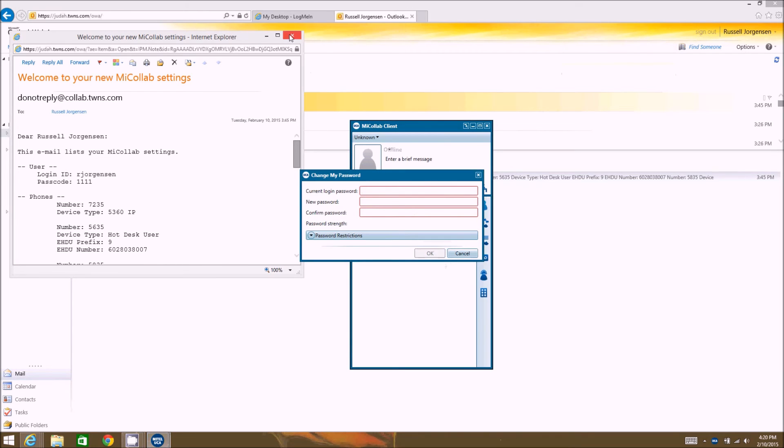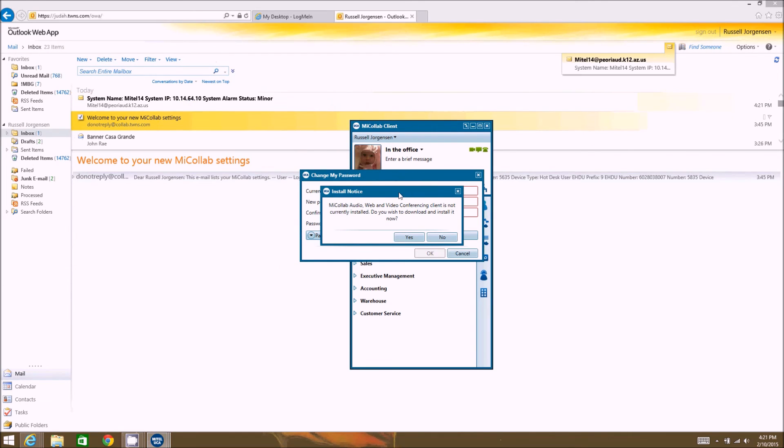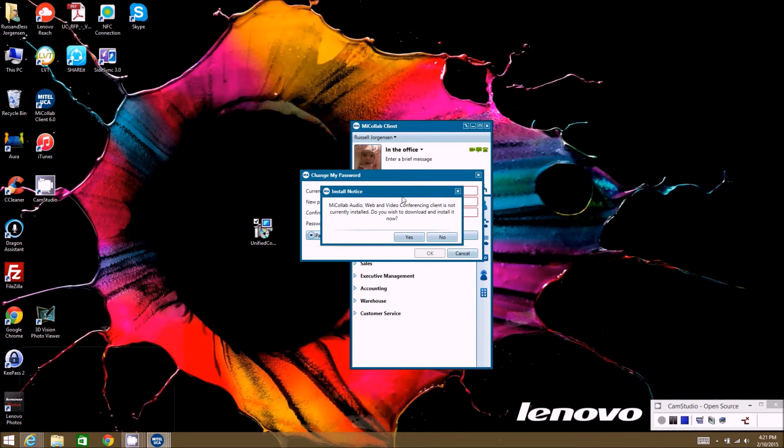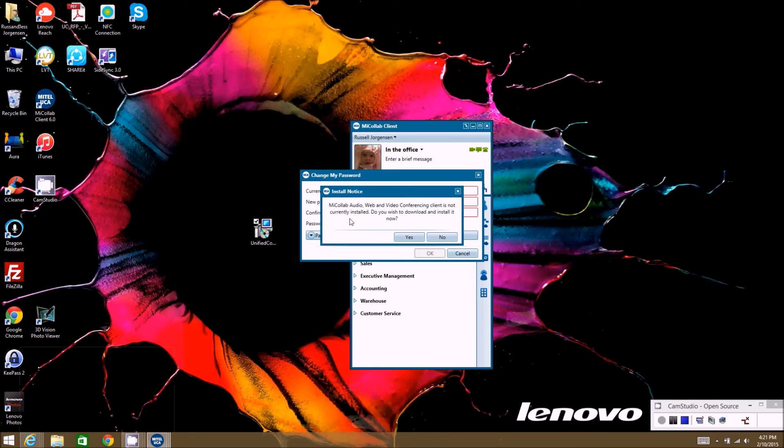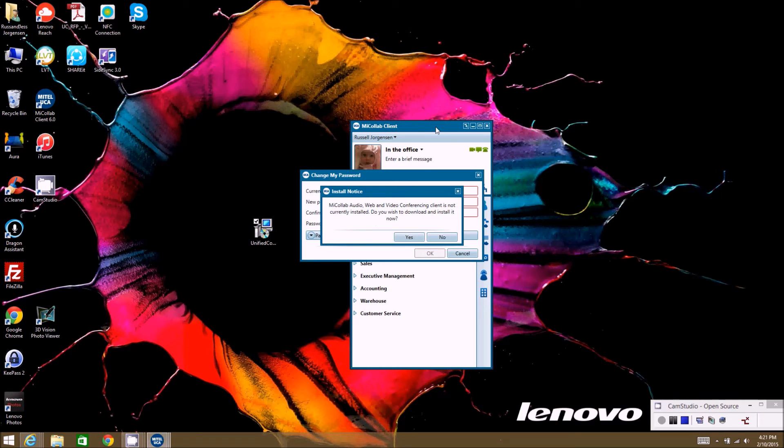Now the first time you log in, two things are going to happen. You're going to get this change my password window come up where you'll have to change your password. And then right after that comes up, you're going to see that this other window comes up where it's asking you to install another client.